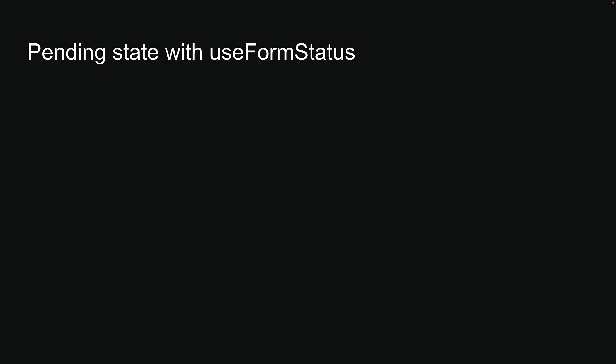Previously, we explored several actions for handling form submissions. Now, let's enhance our user experience by adding feedback during form submission using a React hook called UseFormStatus.